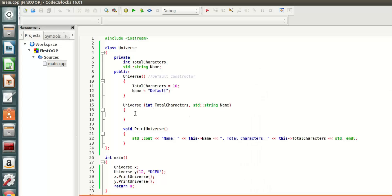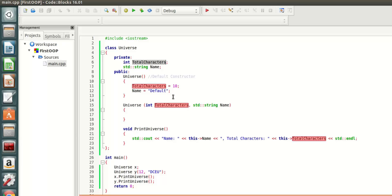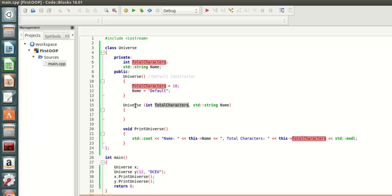As you might have noticed here, the name of the parameter that the Universe is accepting when it is not a default constructor is exactly the same as one of the properties I've defined before. This is totally legal, but they are two completely different variables.